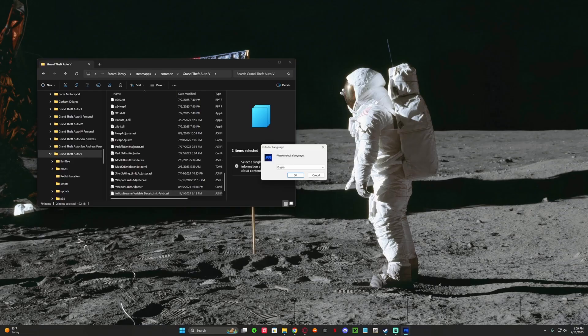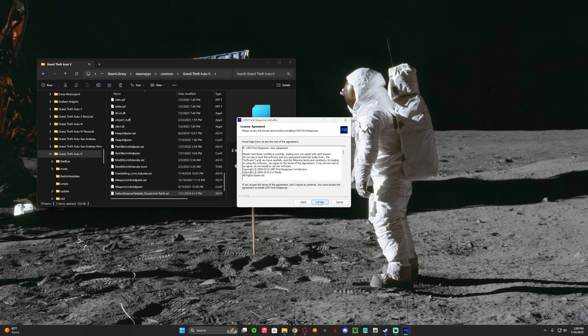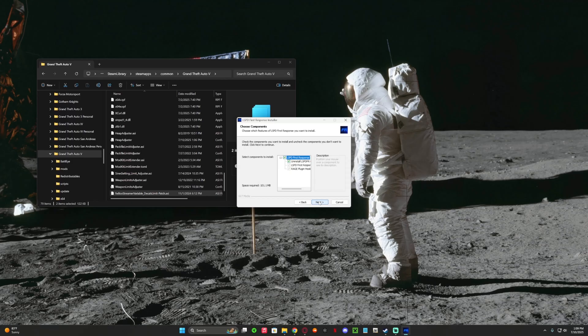And then select your language, mine's English, so press OK, press next, agree, and it's going to do so.